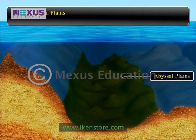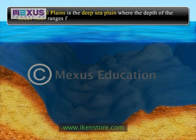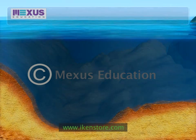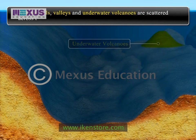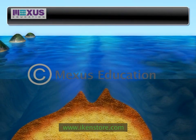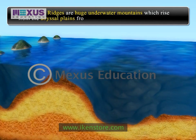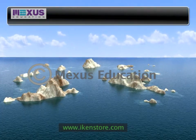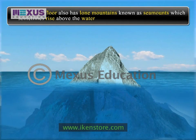The abyssal plains is another part of the ocean floor. It is the deep sea plain where the depth of the ocean floor ranges from 4,000 meters to 6,000 meters. There are abyssal hills, valleys and underwater volcanoes scattered across the abyssal plains. The fourth part of the ocean floor is called the mid-ocean ridge. These are huge underwater mountains which rise from the abyssal plains at the center of the ocean floor. In addition to the above structures, the ocean floor also has lone mountains known as sea mounts, which sometimes rise above the water and form islands.